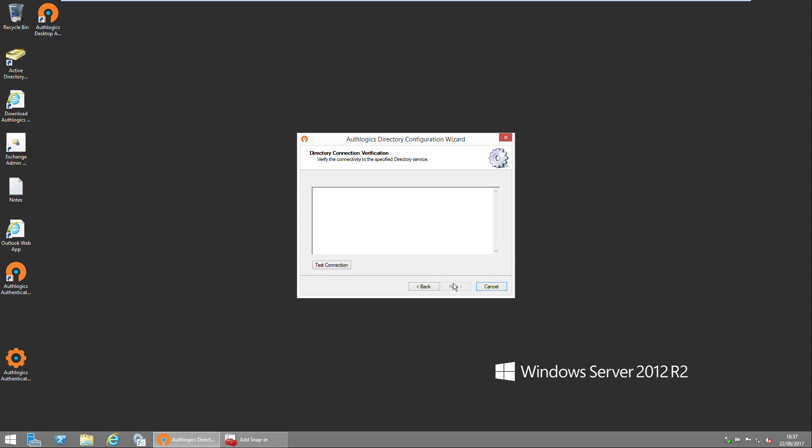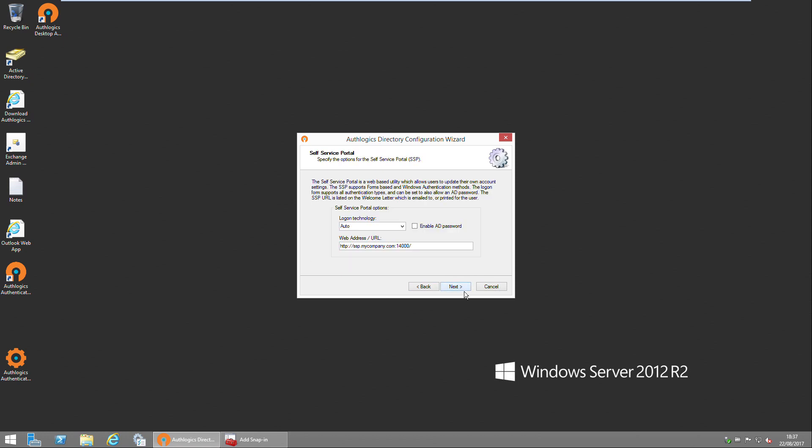The next step is we have to test our connectivity to the Active Directory. We do that by clicking the Test Connection button. The wizard will tell us that no settings have been found, and we'll configure the directory for first use. So click Next.